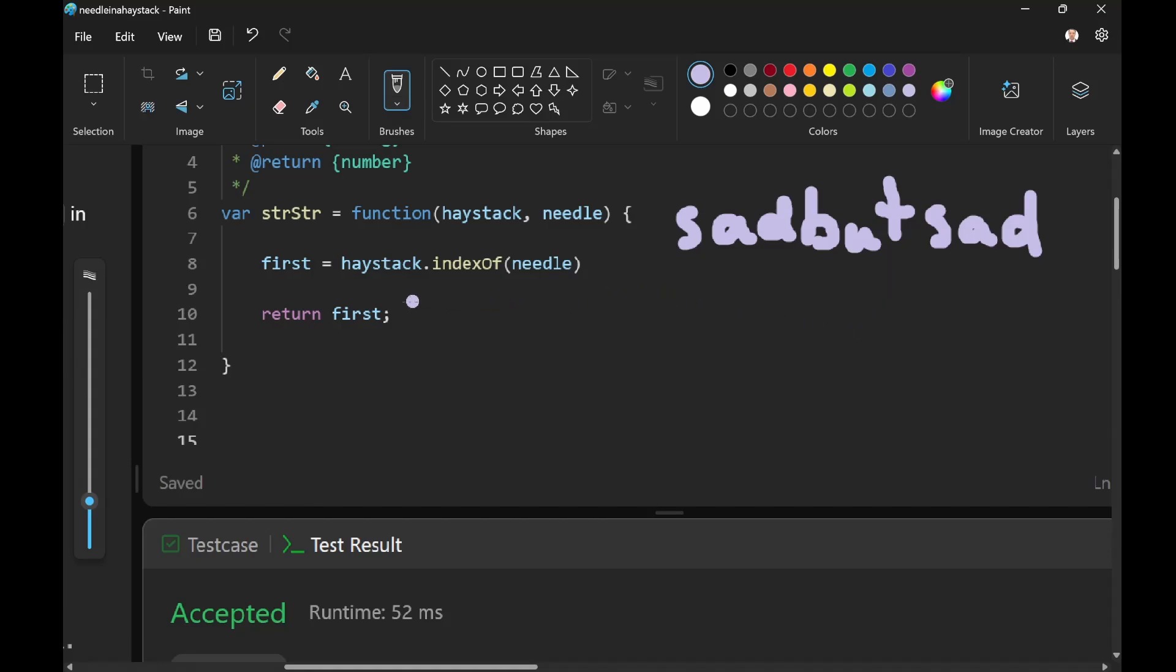And we're going to say first equals haystack dot indexOf needle. Needle is sad. So if we check for the index of sad in sad but sad, then it will return zero.